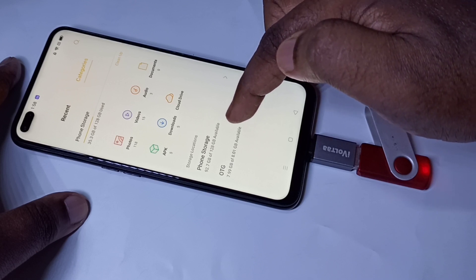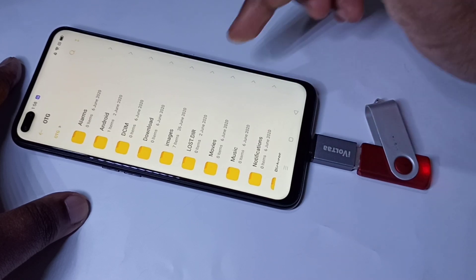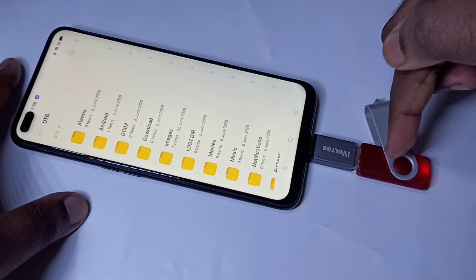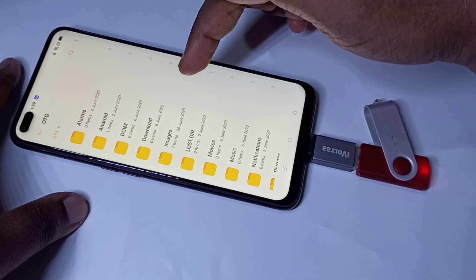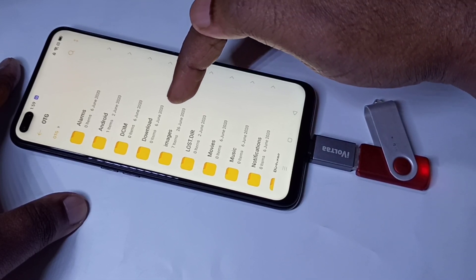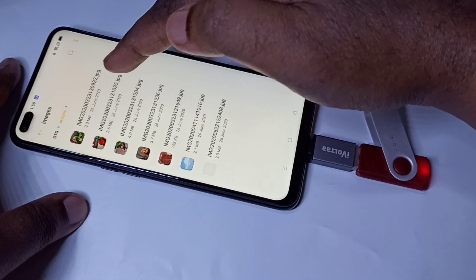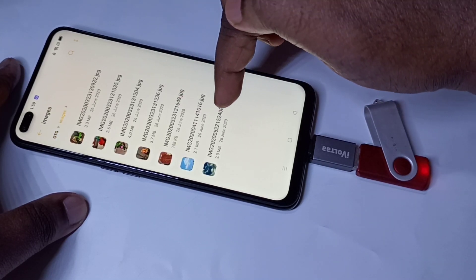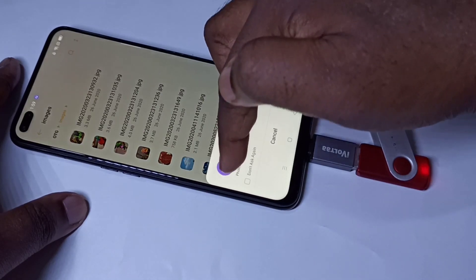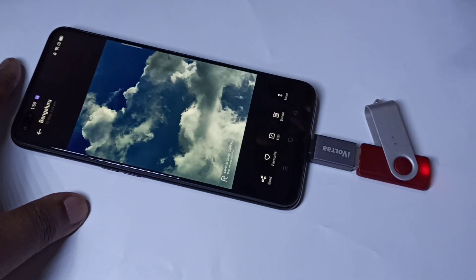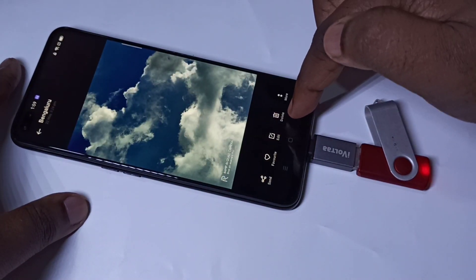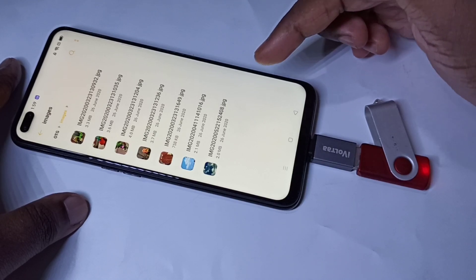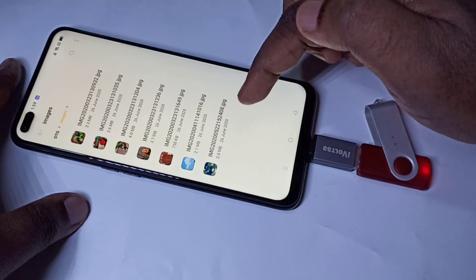Tap on this. Now you are seeing the folders from this pen drive. Let me go to the images folder — here you can see the images. We can directly open them from the pen drive. The same way, if you have video or audio files, you can directly play them.